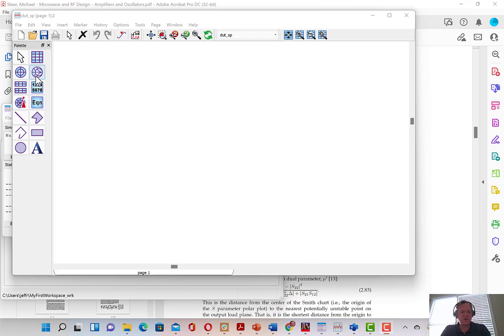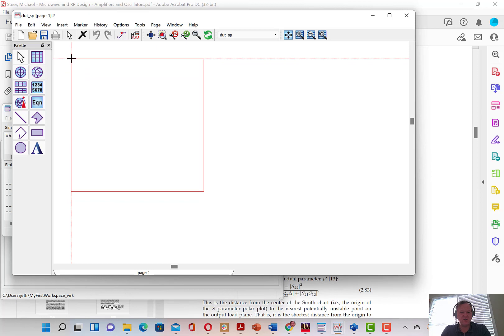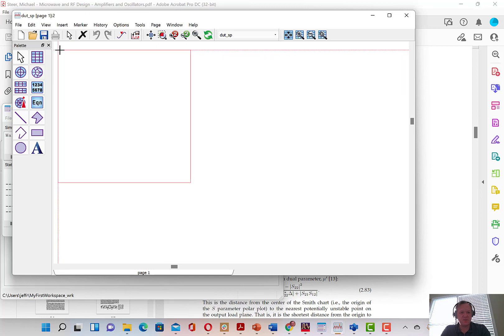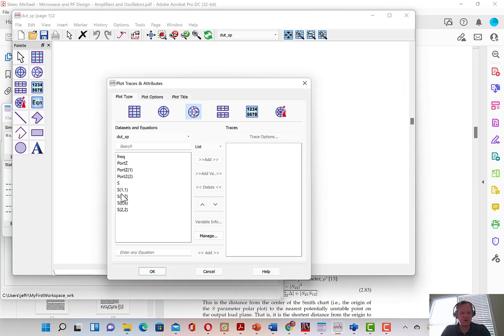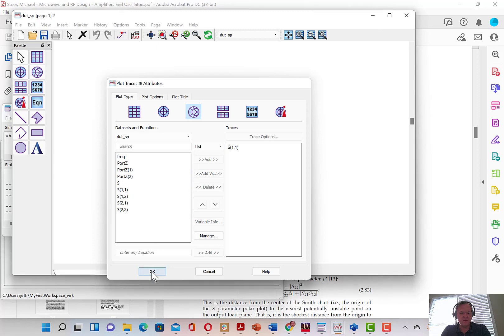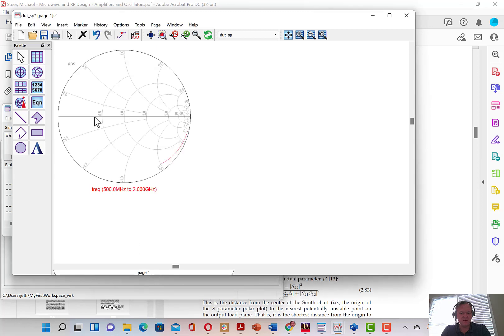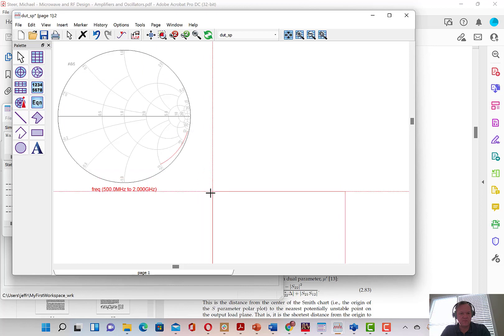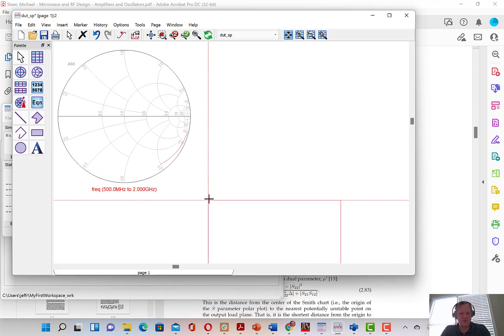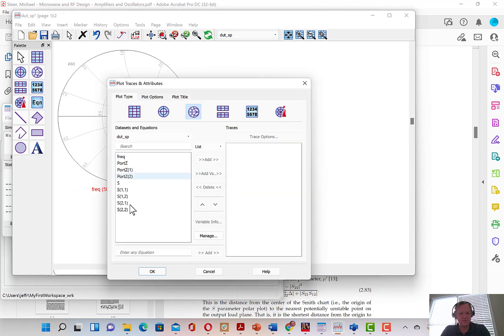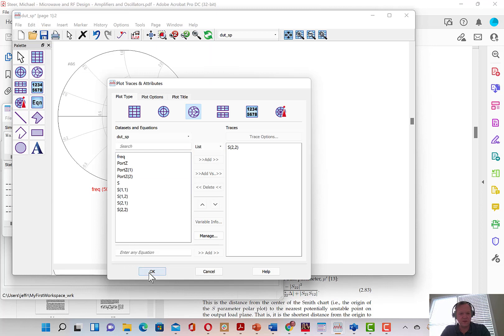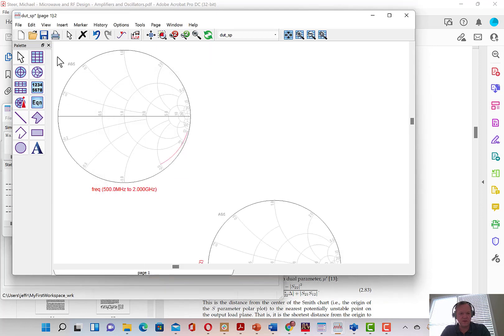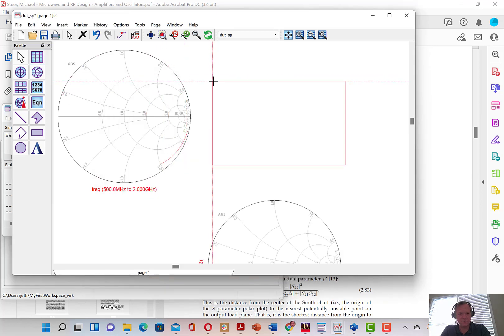A plot window should open up and we can add some plots of the S-parameters. So here we're going to add a Smith chart for S-1-1. We'll add another Smith chart for S-2-2.